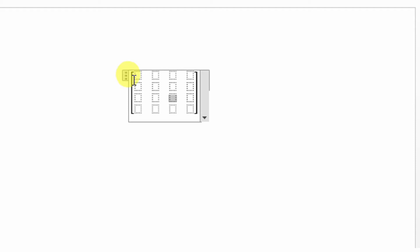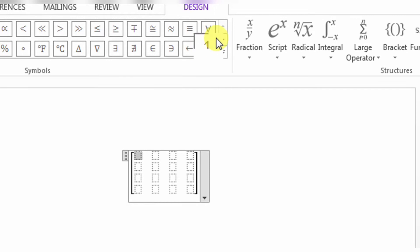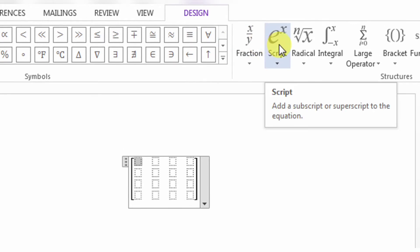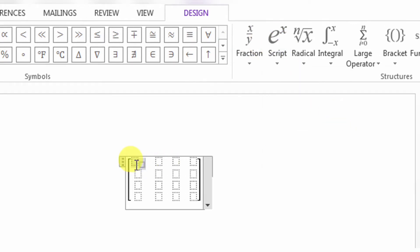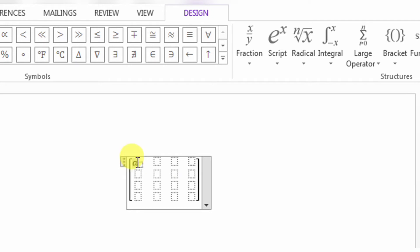Now this is a 4 by 4 matrix. First, I will need to type A11, as it is the first row and first column. So I will need subscript — like this. I will write A and in the subscript I will write 11.